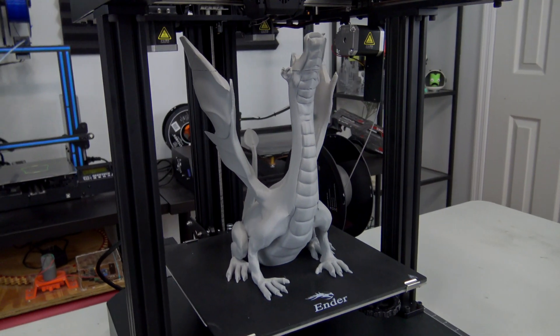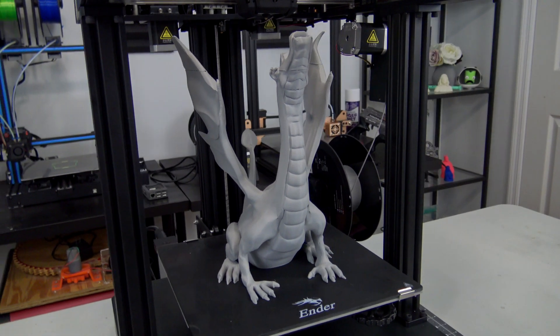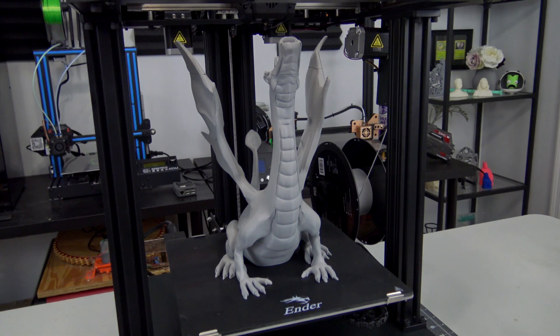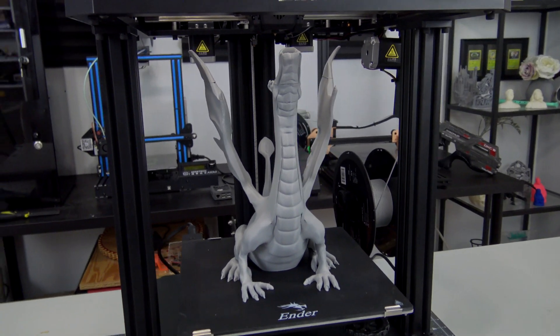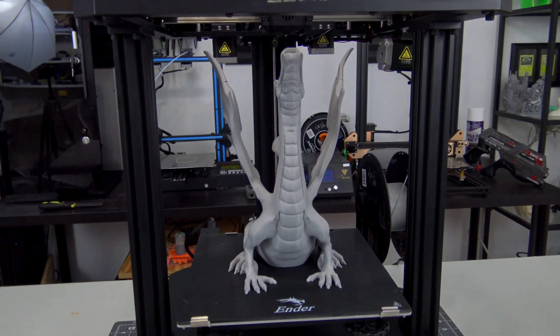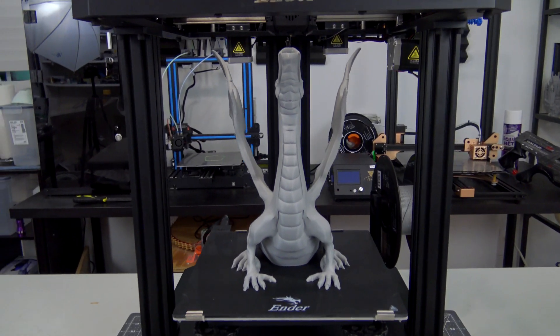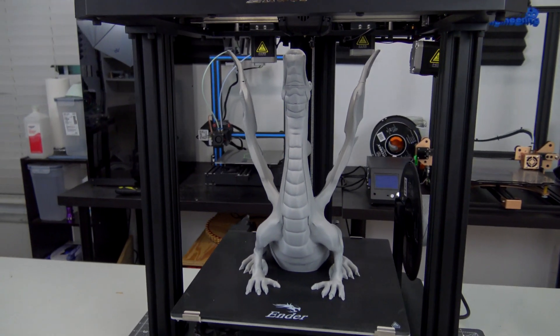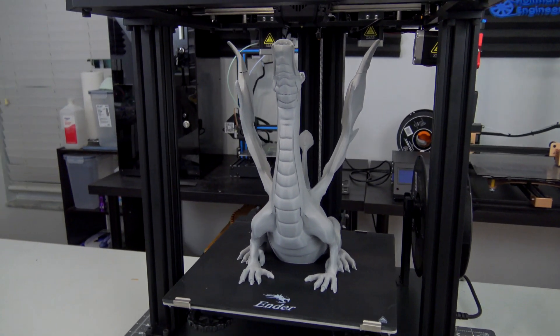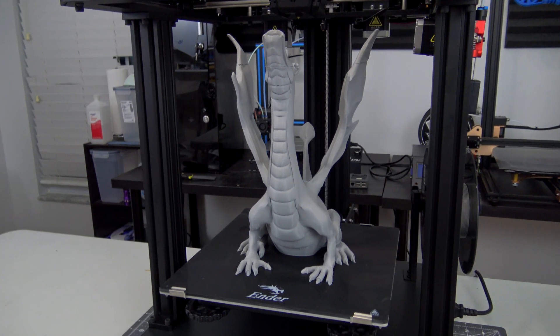Slow down just a little, to a still impressive 150 millimeters per second, most of those surface artifacts go away. This Dragon was scaled to the tallest that this printer can handle, and printed it in 15 hours. It was also my only failed print, which I'll discuss more about later on.